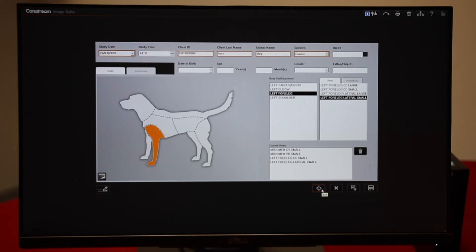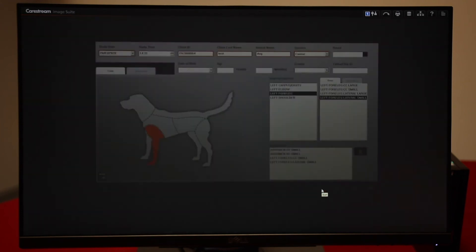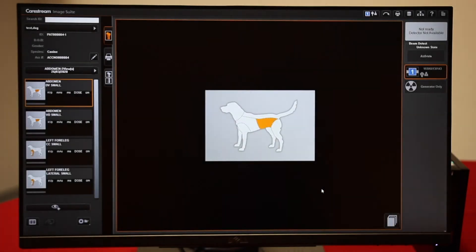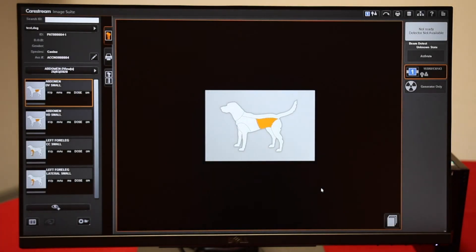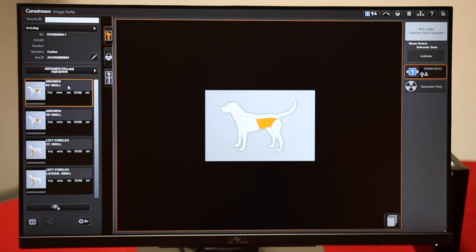We're going to go ahead and start. At this point, you can pick which view you're going to take first.